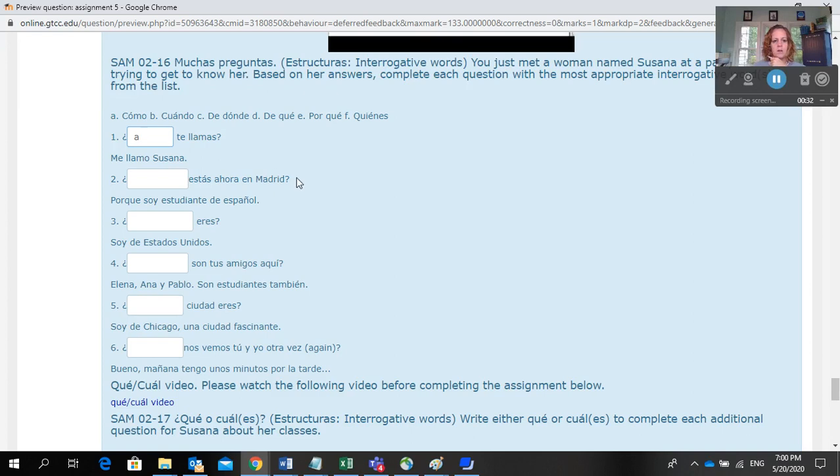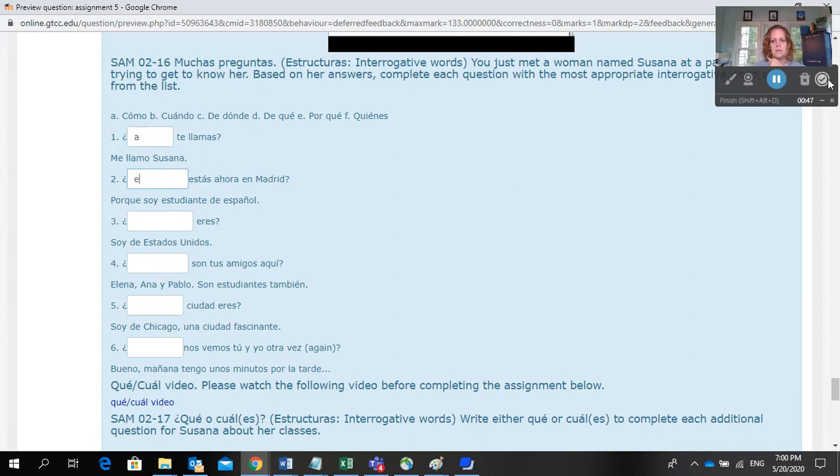Blank estás ahora en Madrid? Porque soy estudiante español. So because the answer is porque, it makes sense that you're saying why—why are you in Madrid right now—which you would put in E, porque. Porque estás en Madrid. And that's how you're going to complete Sam 2-16.